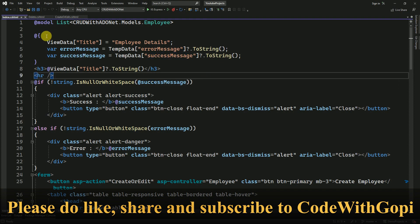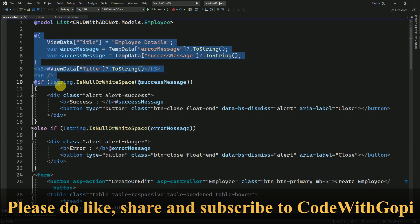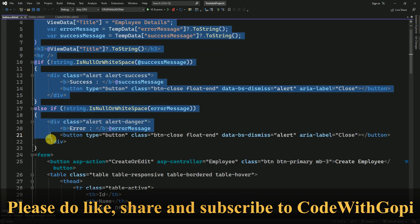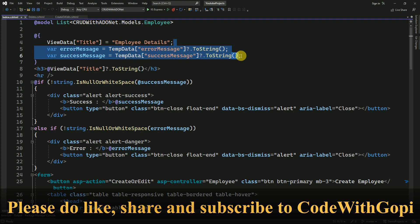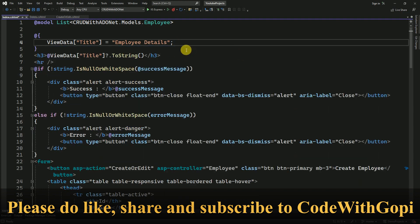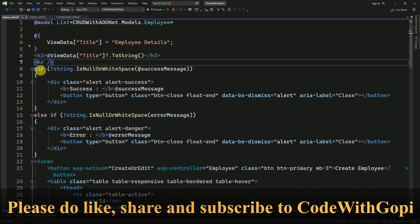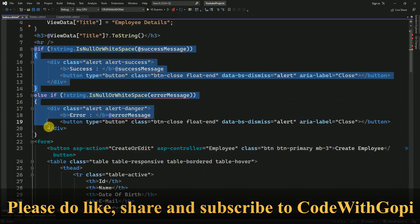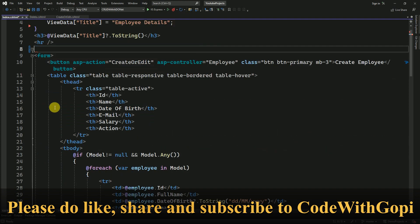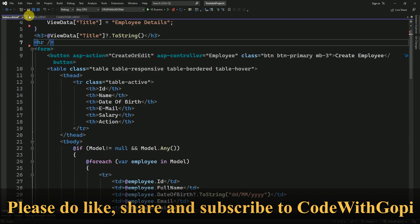For that, I am going to copy this entire block here. We don't need this validation here, and also I am going to remove these alerts from the index view.